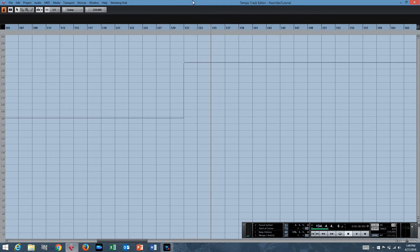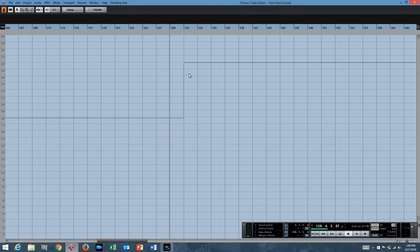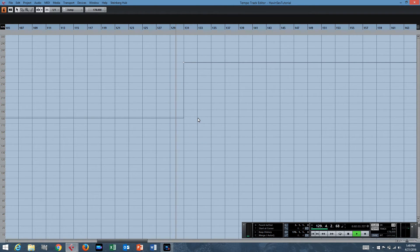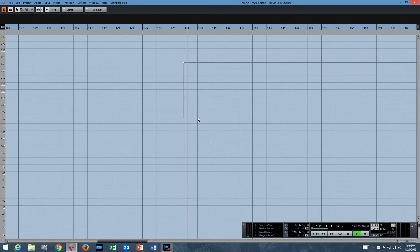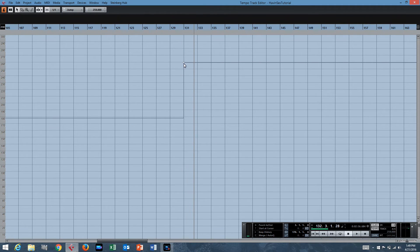And right here at the appropriate measure, you know, it switches from 178 to 259. Boom, it's done.